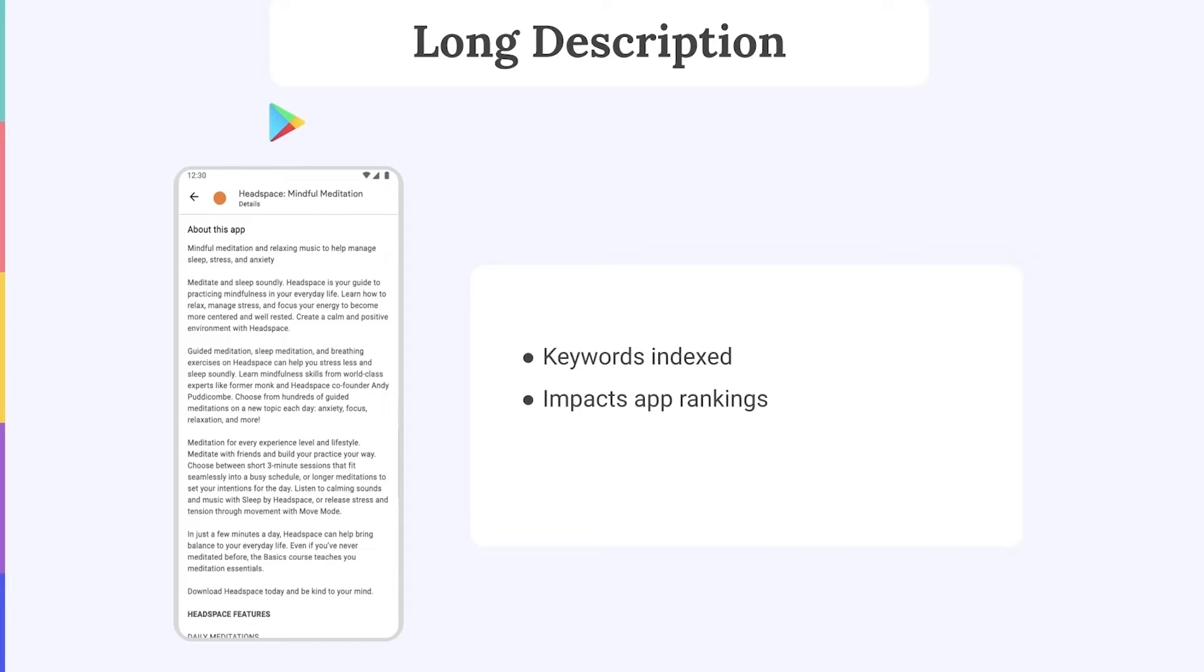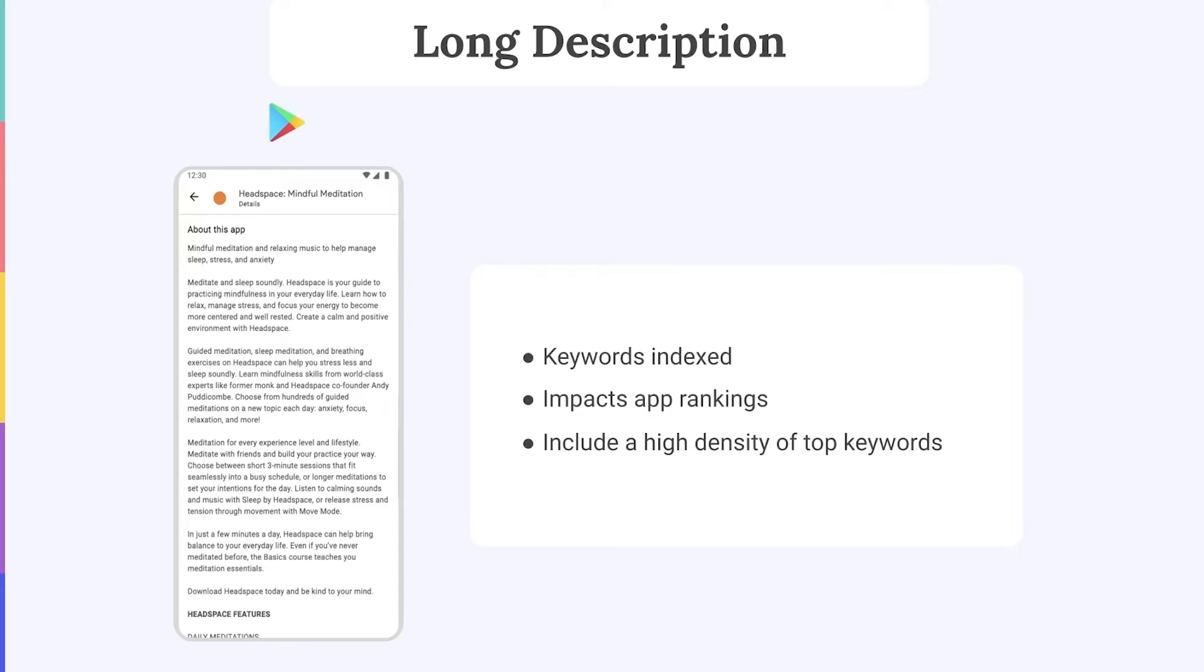Therefore, when writing your Long Description for Google Play, it's a good plan to follow SEO best practices by maintaining a high density of your top priority keywords. This last point brings us on to one of the biggest differences between keyword optimization on the App Store and on Google Play: keyword density.